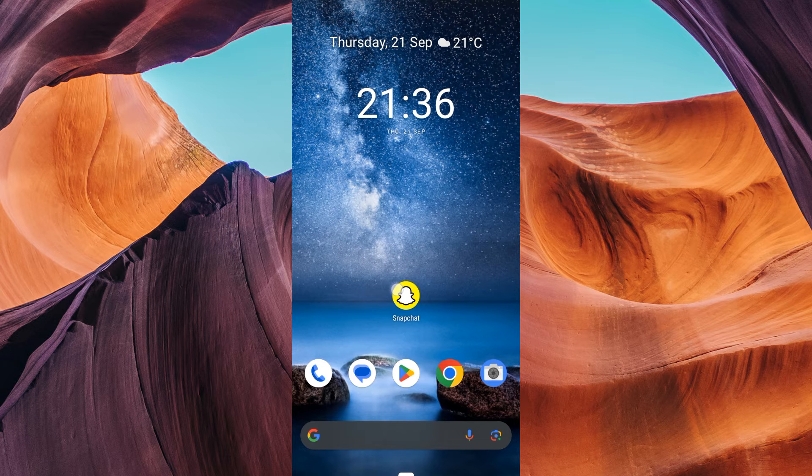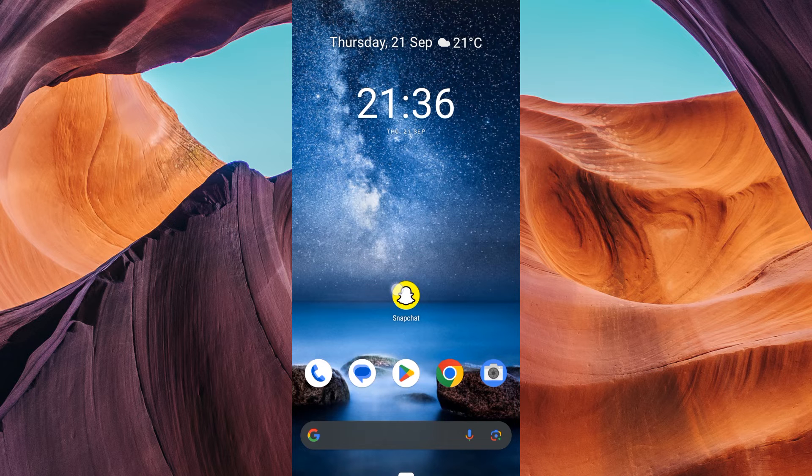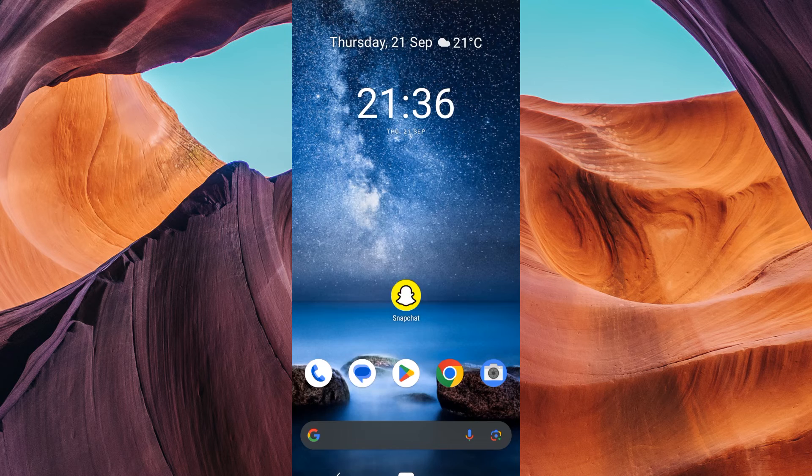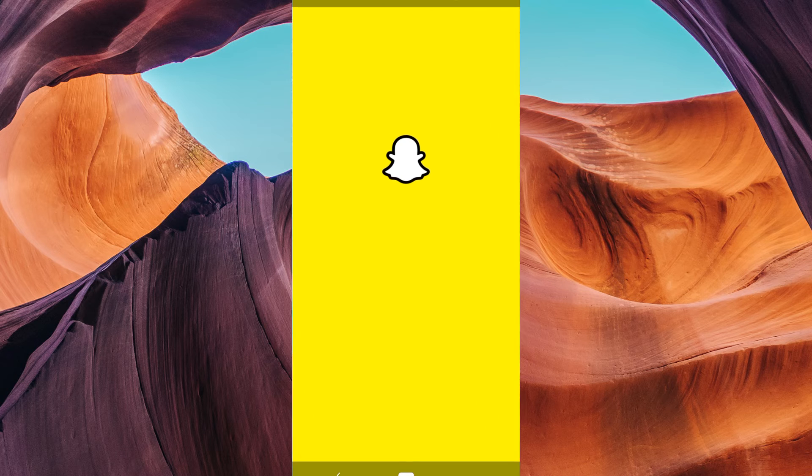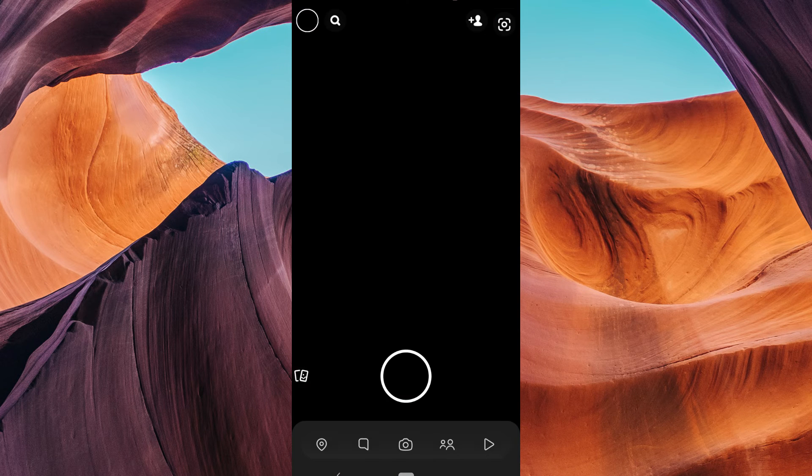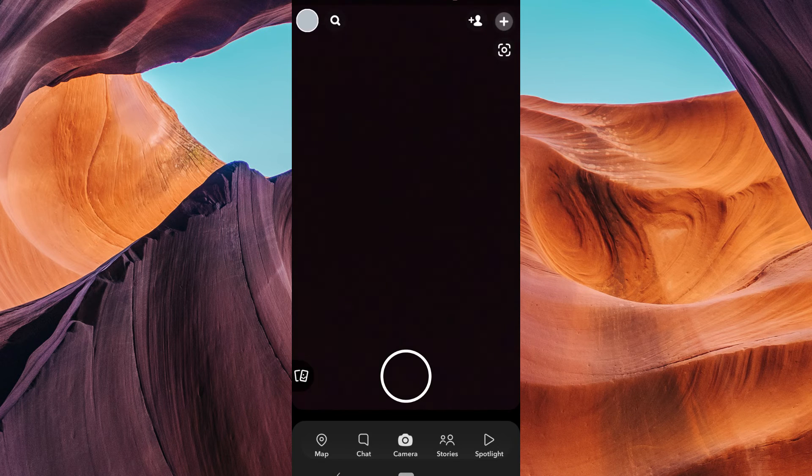First things first, make sure your Snapchat application is updated to the latest version for new features. Then, open your Snapchat app on your Android or iOS device. Make sure you're logged in to your account.